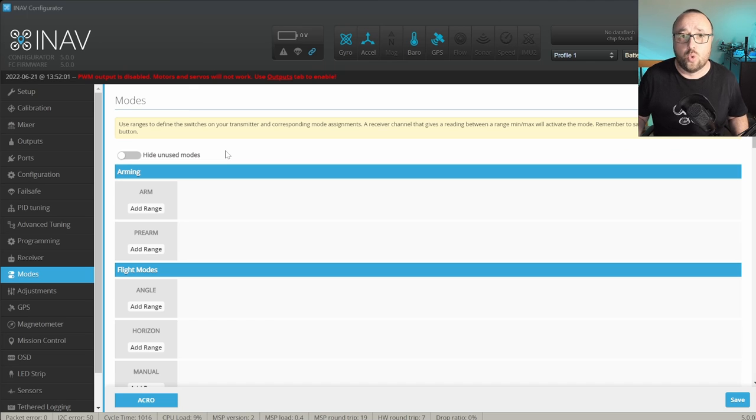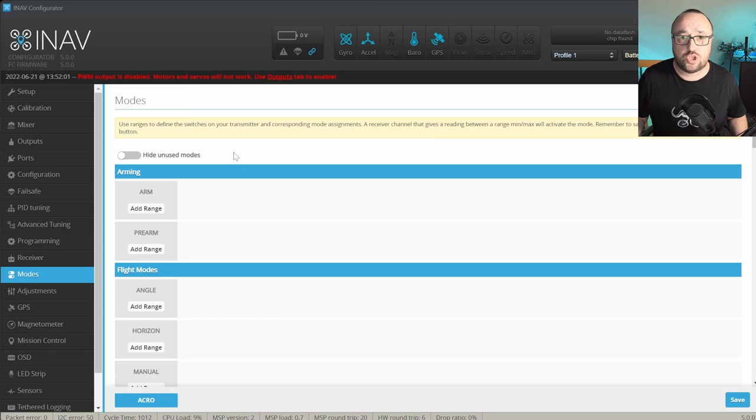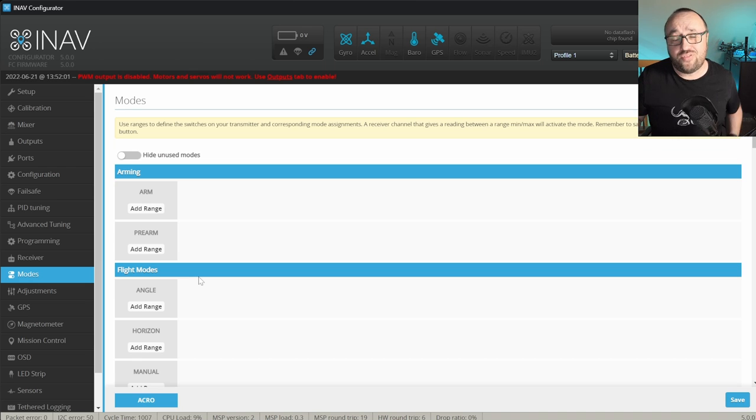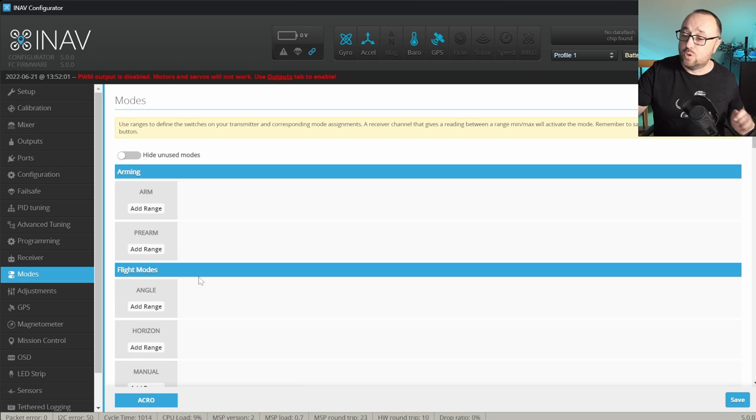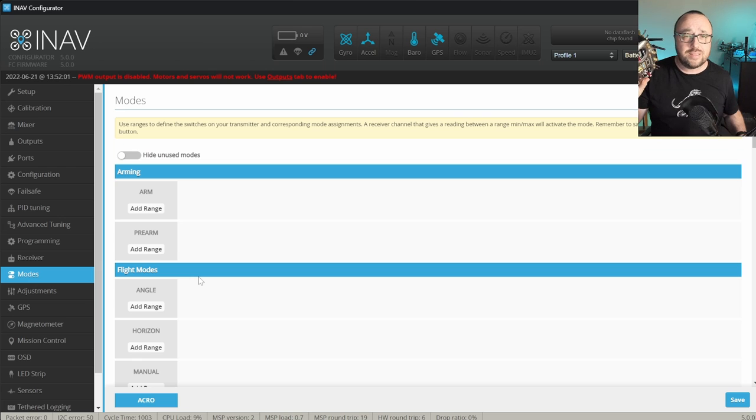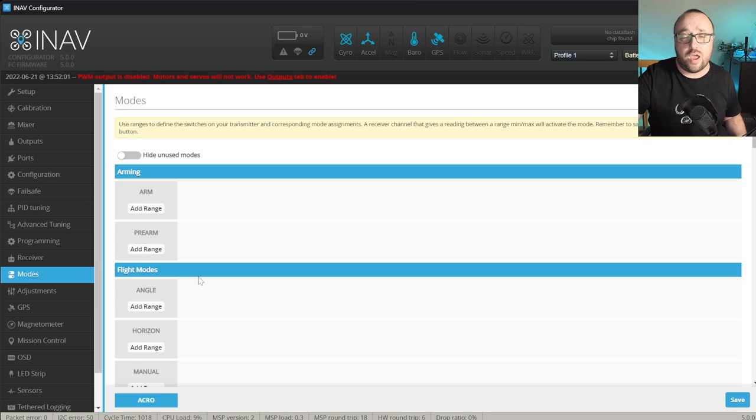First of all, we have to set up the arming channel. No arming channel, no arming, well, no flying. So, in my case, I'm using the SB on my radio and the SB is assigned to the RC channel 5.